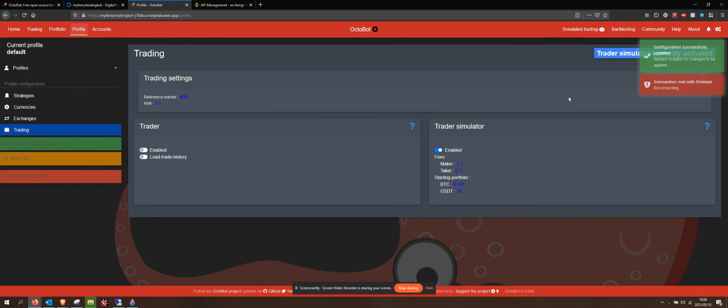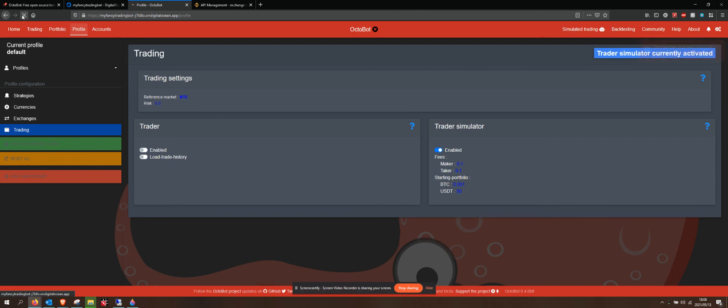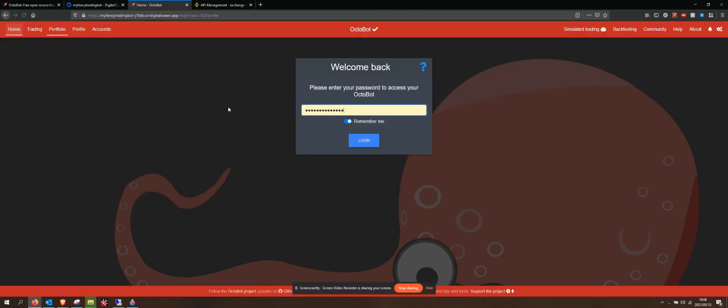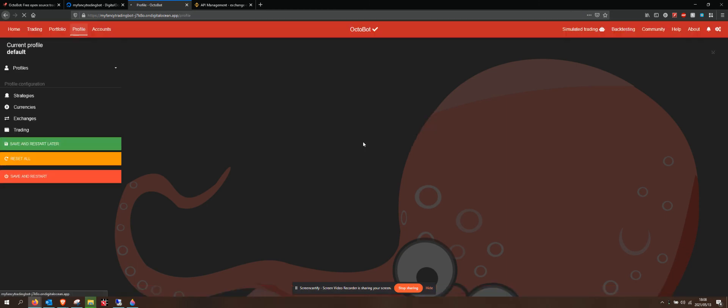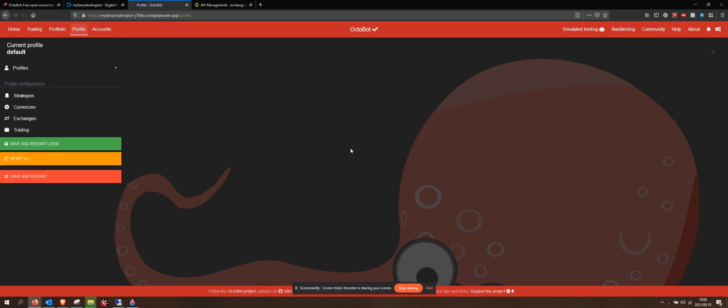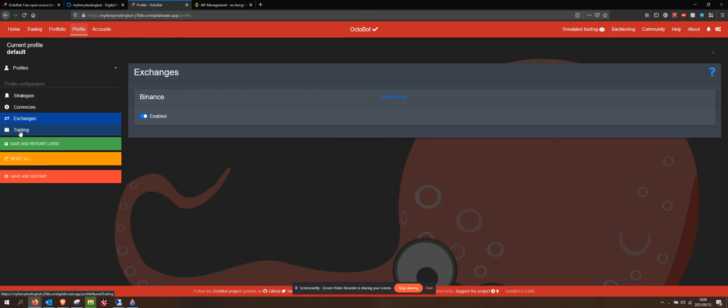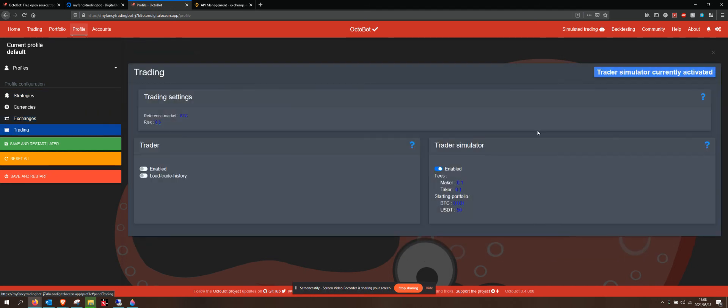The last thing I'm going to do after I've restarted - I can refresh my page. There we go. It wants me to log in again. The last thing I will do is go to my trading, and I would change it from trading simulator over to live trader.